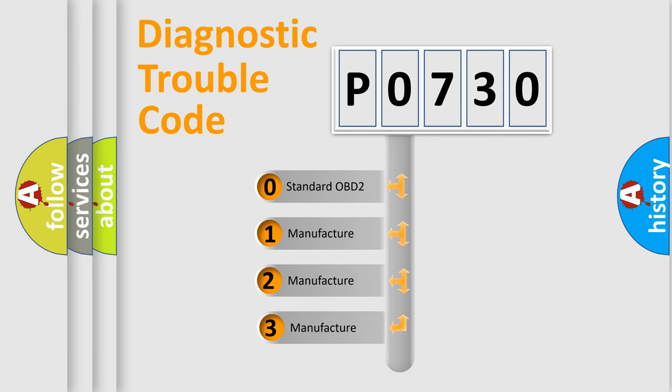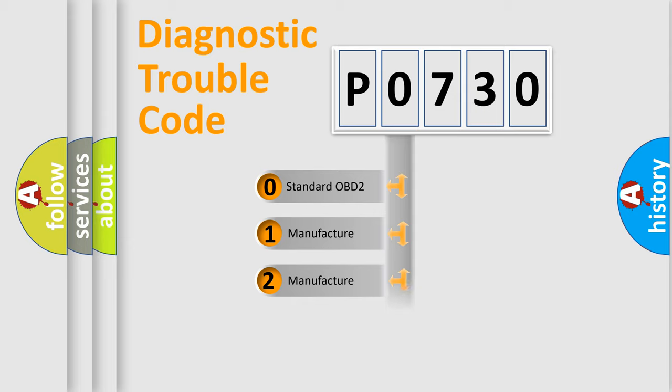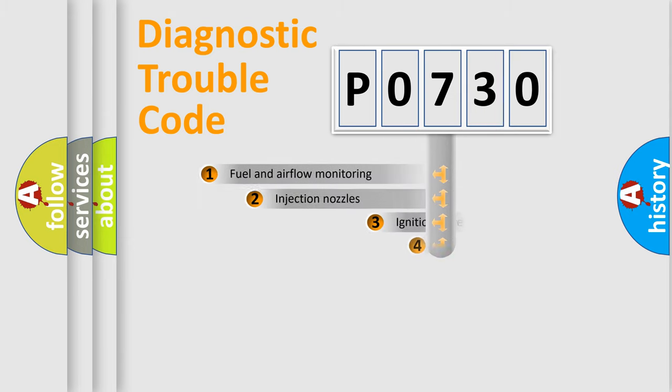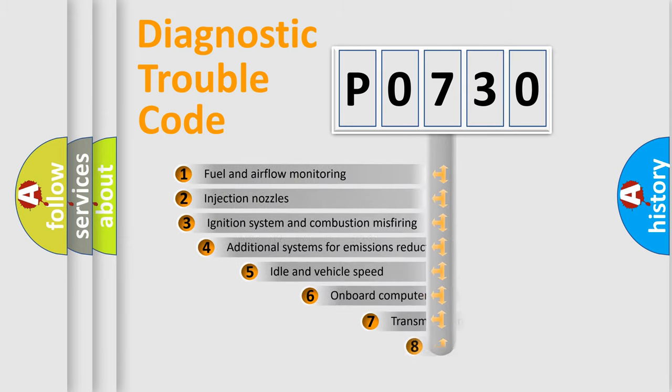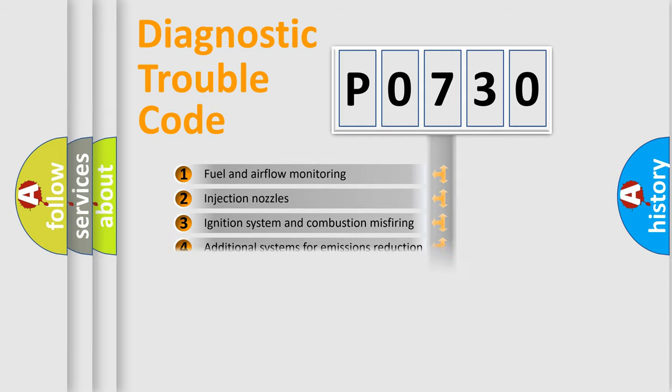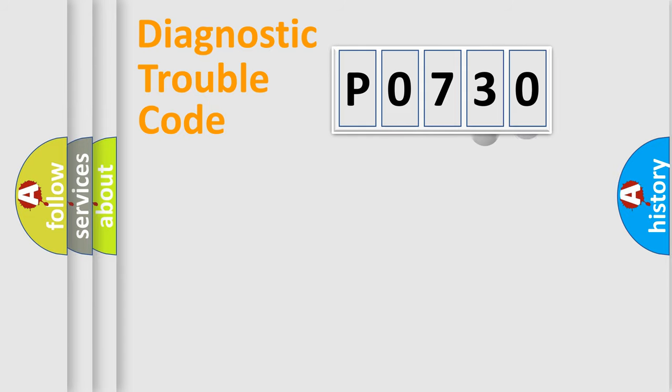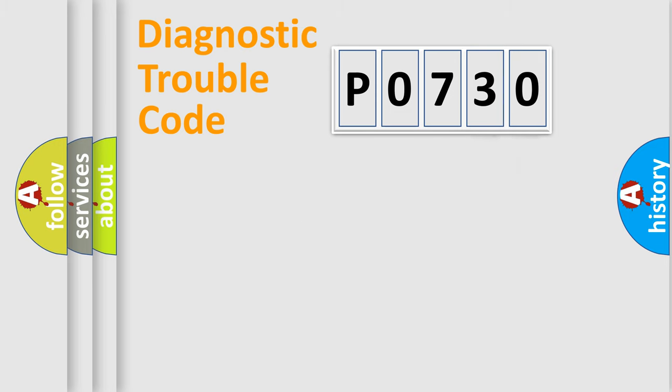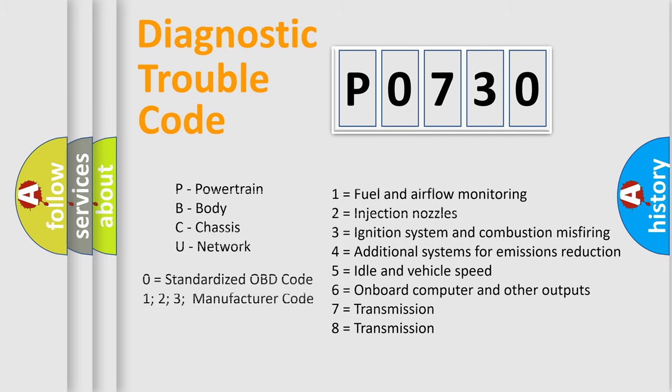If the second character is expressed as zero, it is a standardized error. In the case of numbers 1, 2, or 3, it is a more specific expression of the car-specific error. The third character specifies a subset of errors. The distribution shown is valid only for the standardized DTC code. Only the last two characters define the specific fault of the group. Let's not forget that such a division is valid only if the second character code is expressed by the number zero.